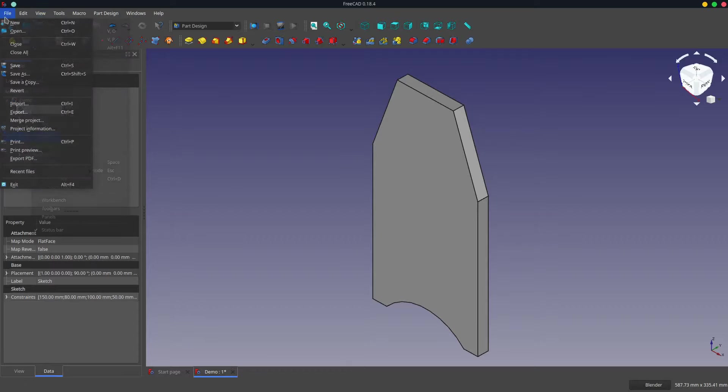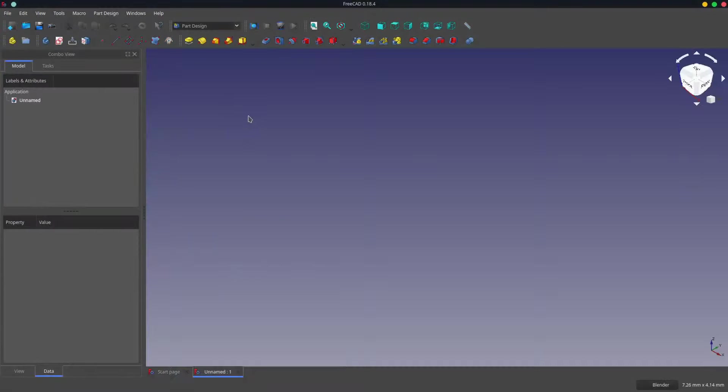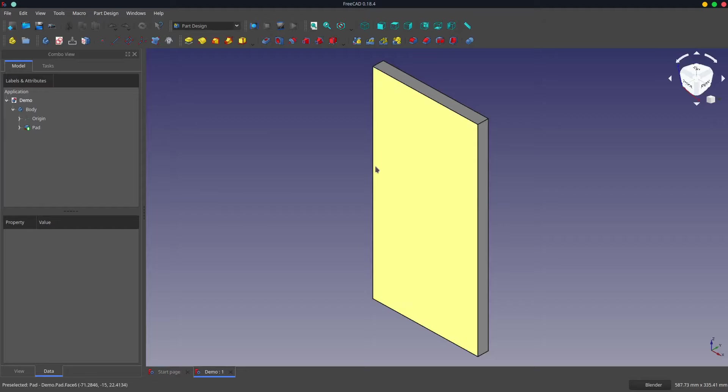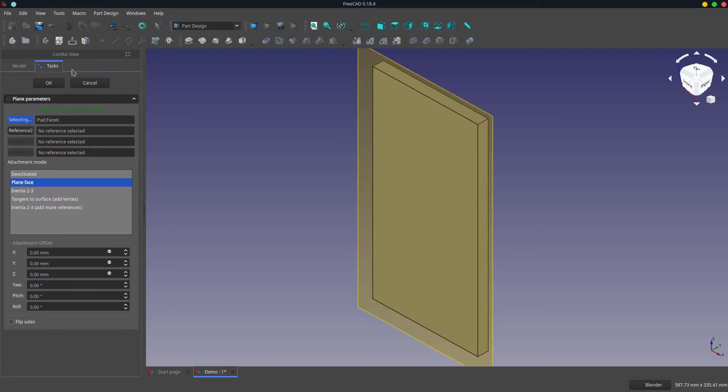So I'll just go back to the saved version. Okay, so what we'll do is we've got the plank.